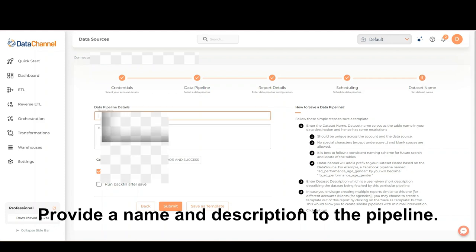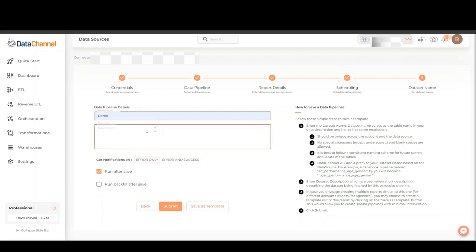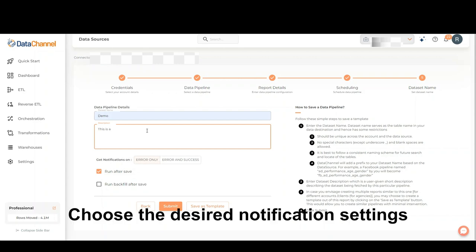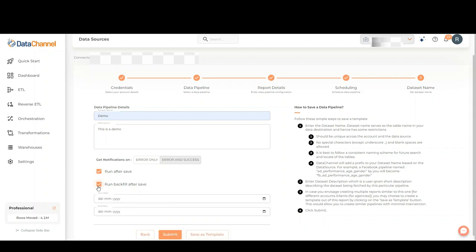Provide a name and description to the pipeline. Choose the desired notification settings. Mark the run after save checkbox and backfill option if required.